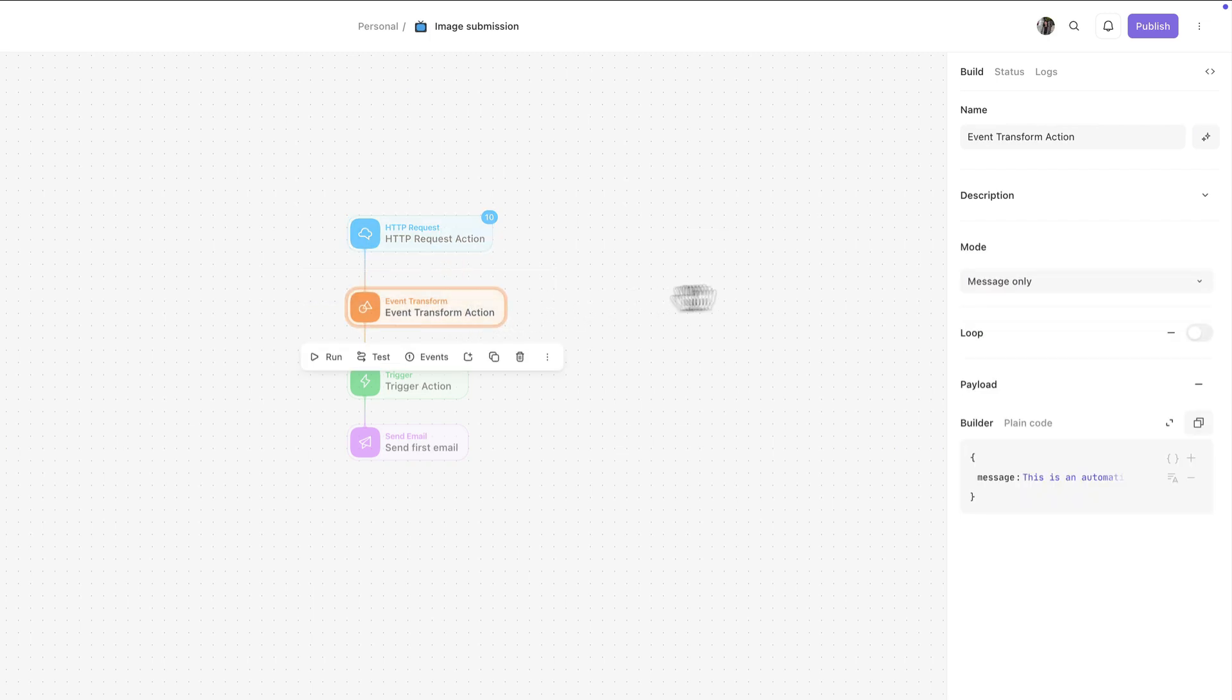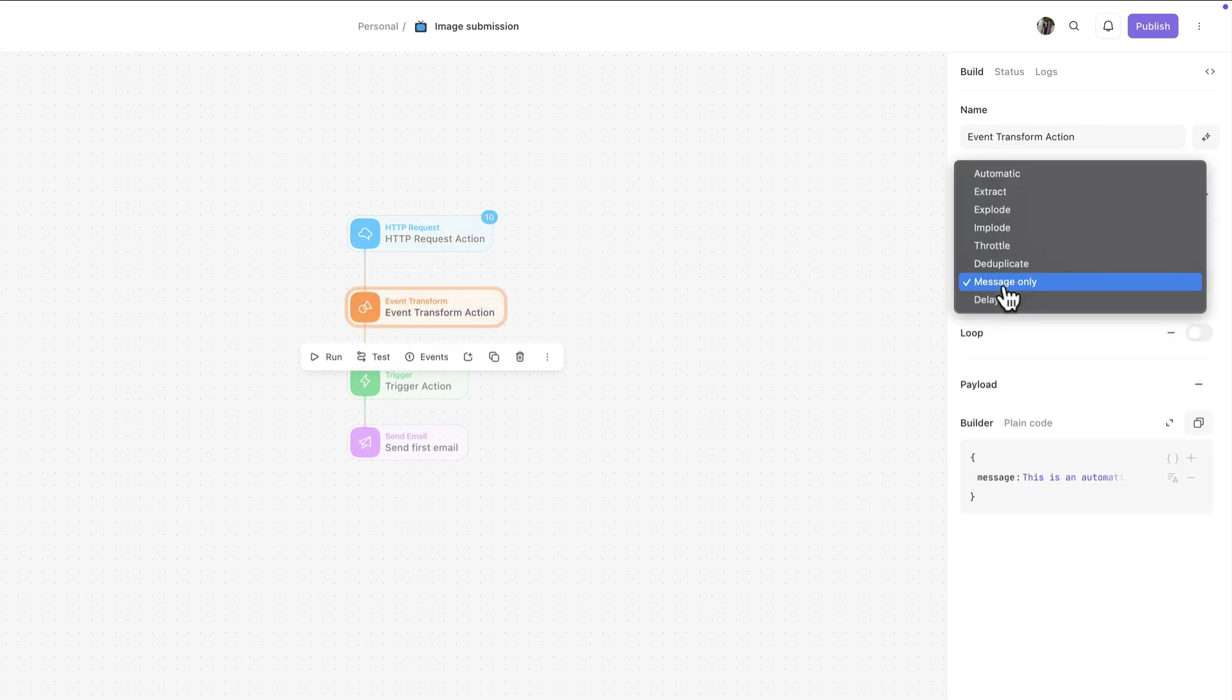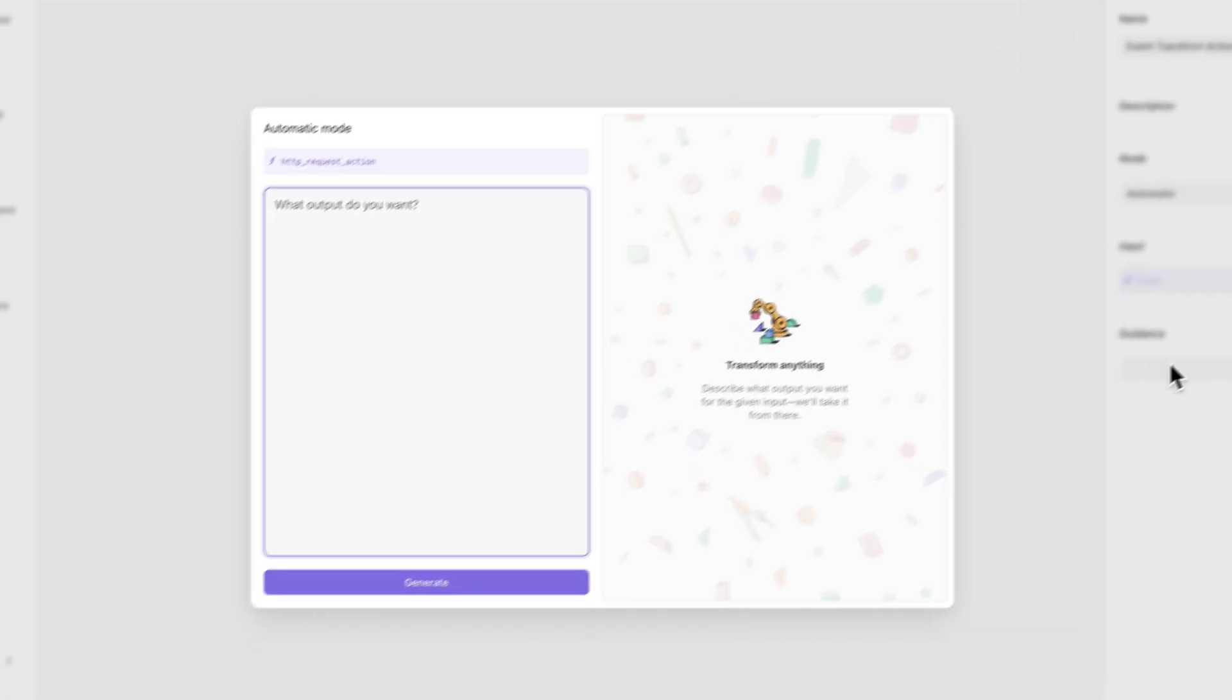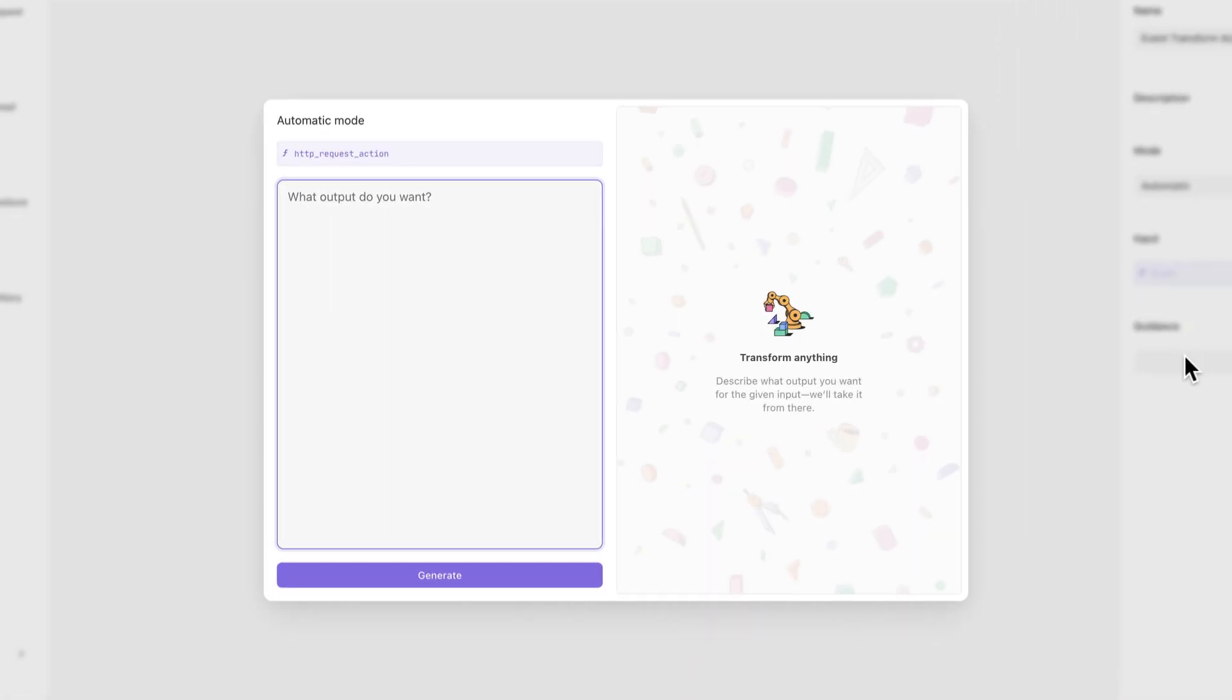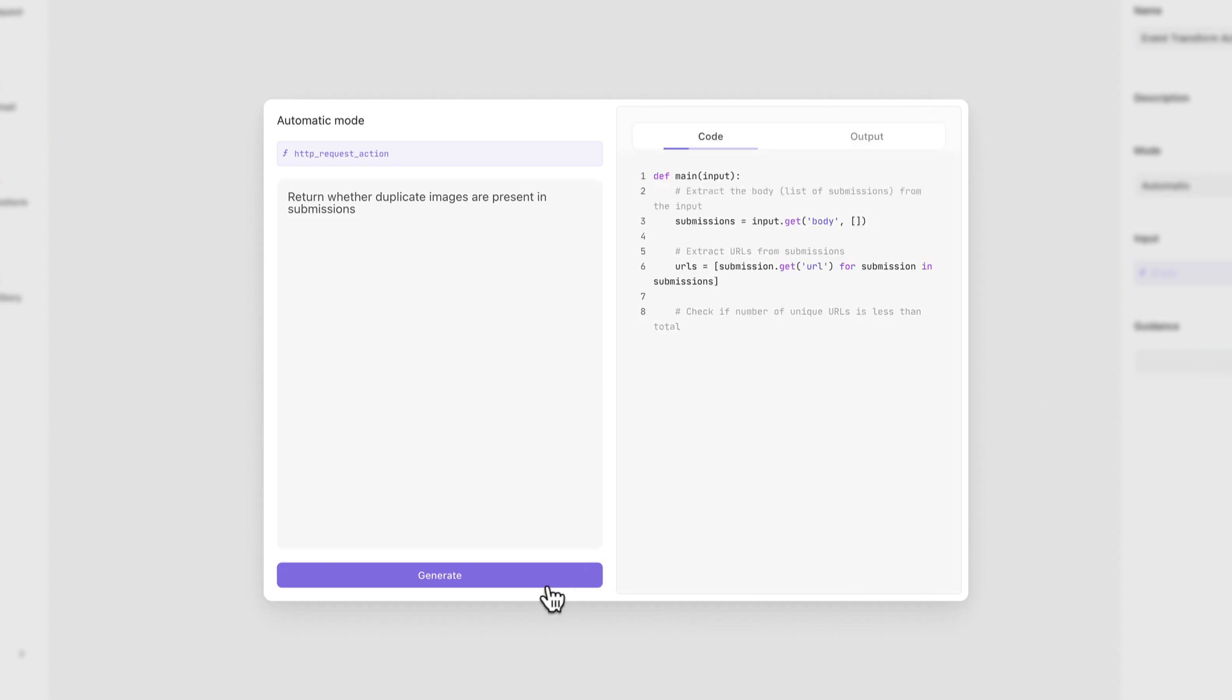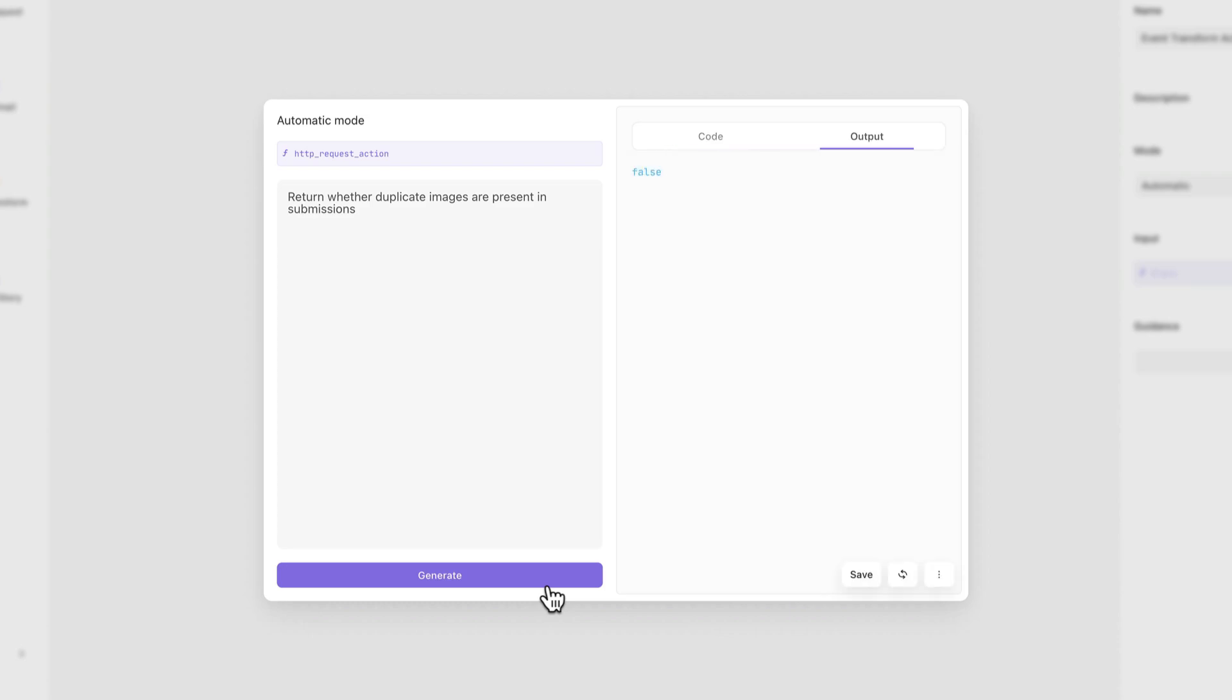The automatic event transform action is a good example of this. You now have this guidance option available. This lets you use natural language to tell us what you're trying to do, and then we take care of the rest. So you can configure your event transform action with the power of code without needing to understand how to write it.